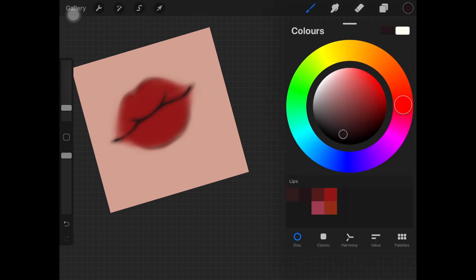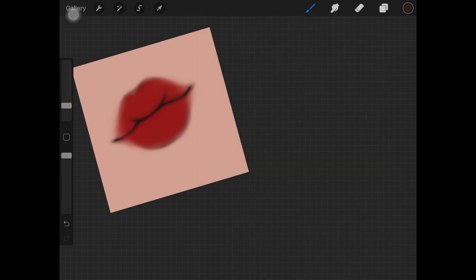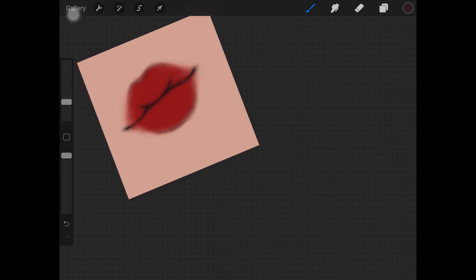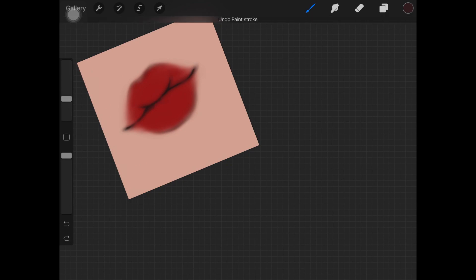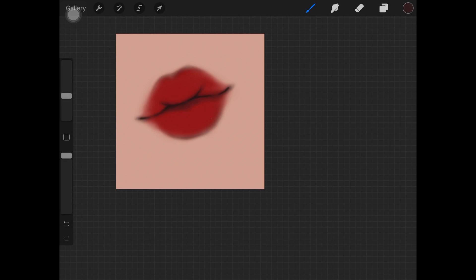Once you are done with that, pick up the color which is slightly lighter than the color we drew the lines with and start drawing the shadows. Here you want to make sure that you are drawing the shadows and some of them should be harsh and some of them should be nicely blended.